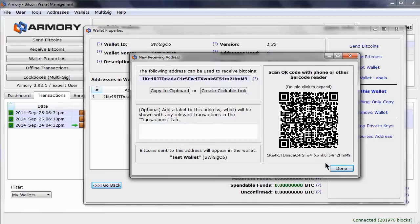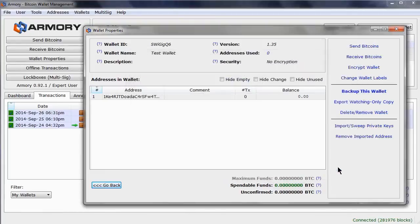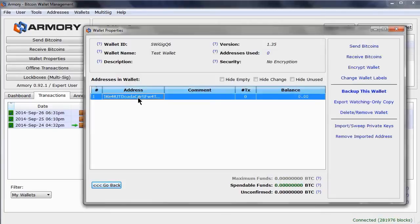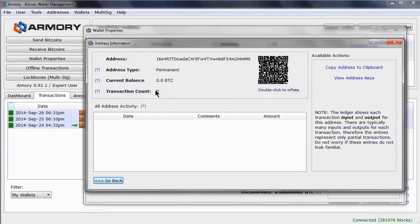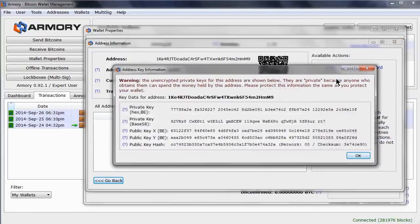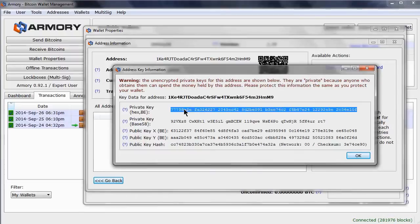Clicking done, we can see this in the address list now. Double clicking this, we see the details and also view the keys associated with this address. Each address has a private key, highlighted here. The private key allows you to be able to spend the bitcoins associated with this address.